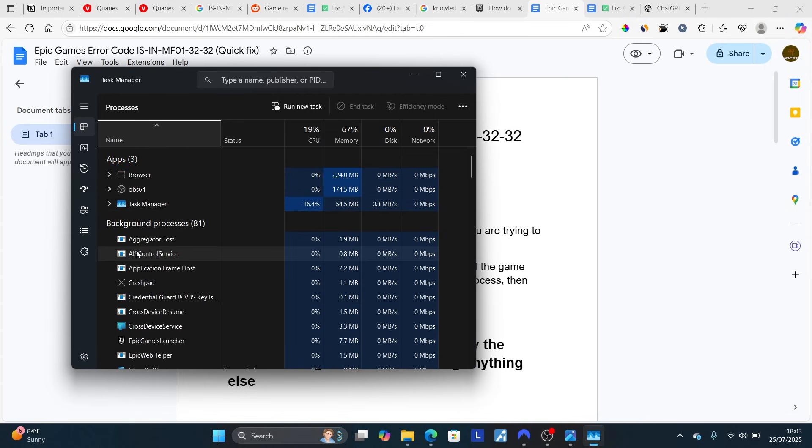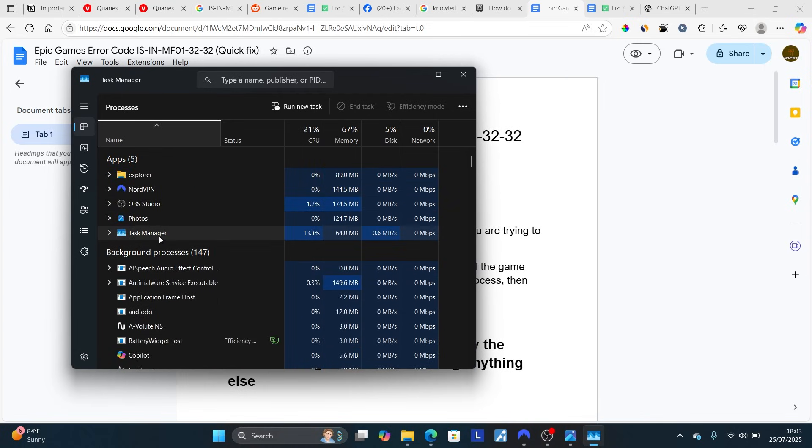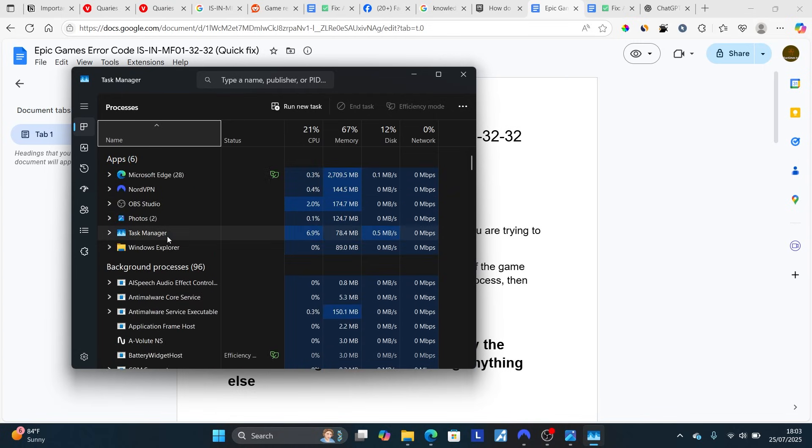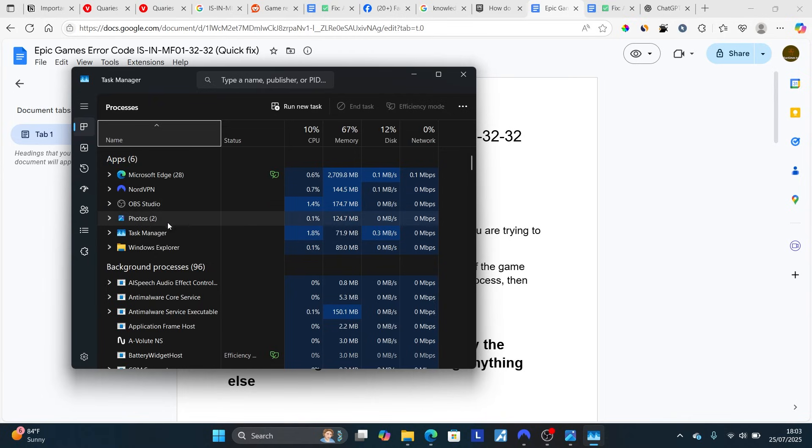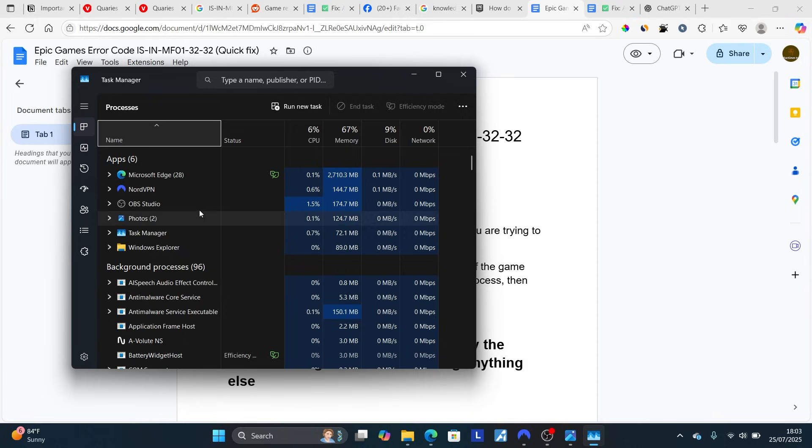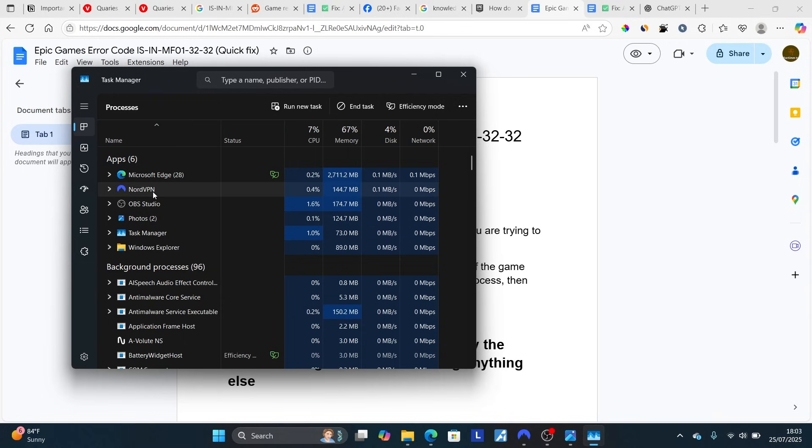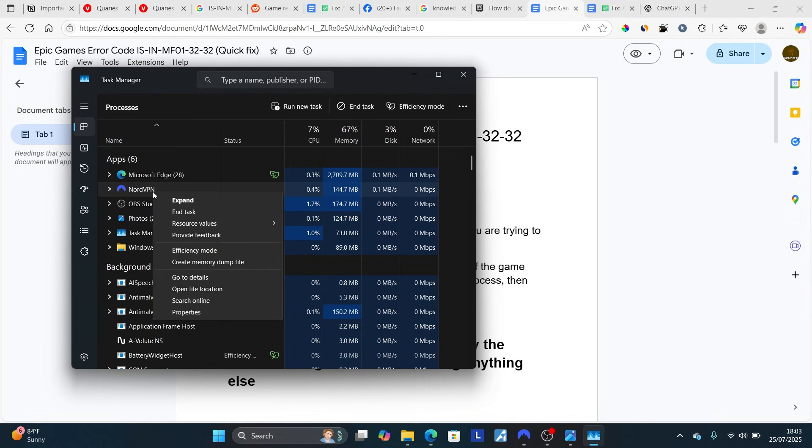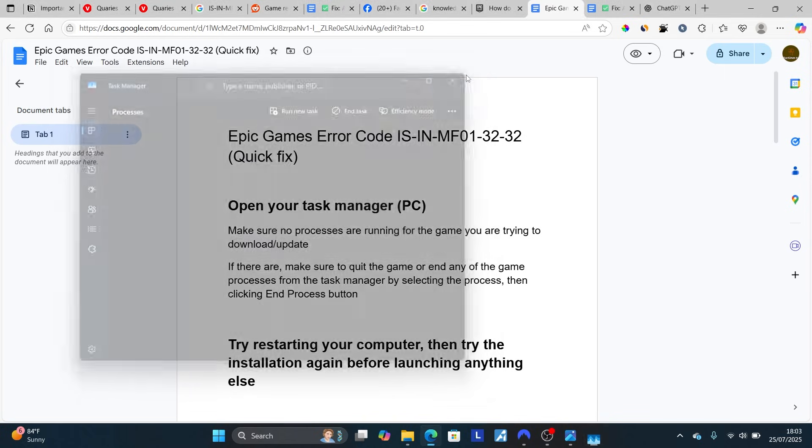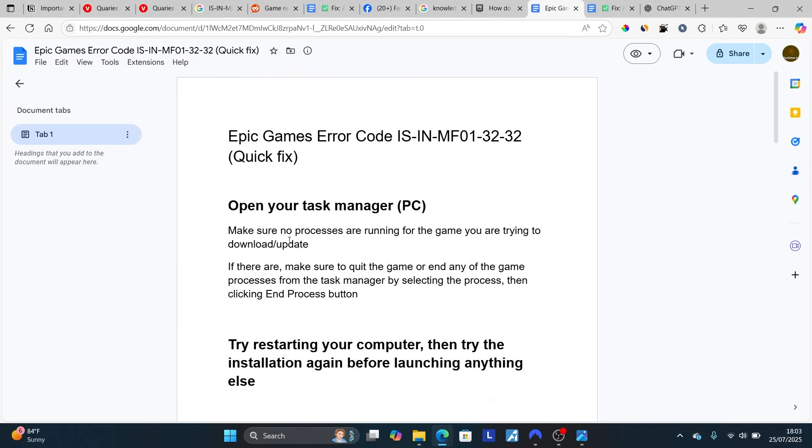Search Task Manager on your Start Menu. After searching for Task Manager, open the Task Manager application and make sure no games are running that you're trying to update or download. For example, if this is the game that is running, make sure to right-click on it and select End Task.